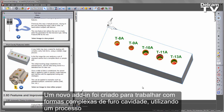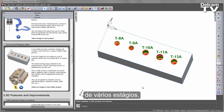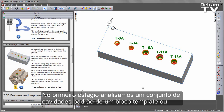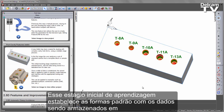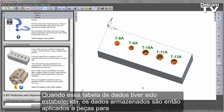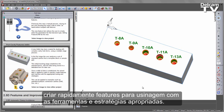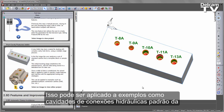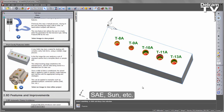A new add-in has been created for dealing with complex cavity hole forms using a multiple stage process. In the first stage, the user analyses a set of standard cavities from a template block or sample part. This initial teaching stage establishes the standard forms with the data being stored in a tabulated form for later use. Once this table of data has been established, the stored data is then applied to parts to quickly create features and machine with the appropriate tooling and strategies. This can be applied to examples such as standard hydraulic connection cavities from SAE, Sun, and so on.